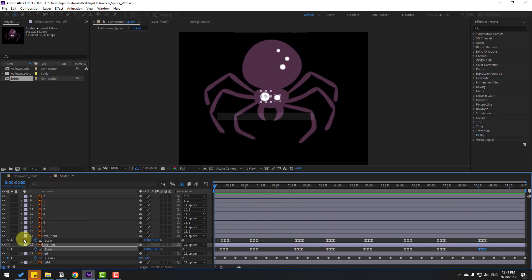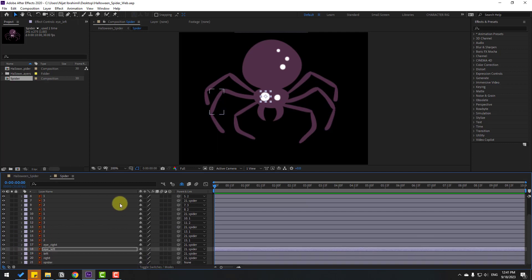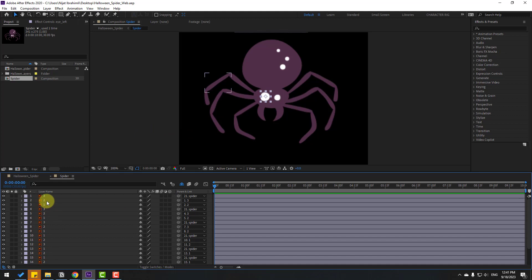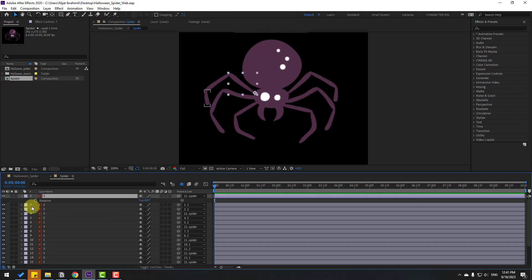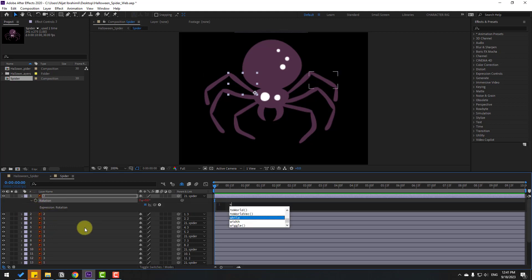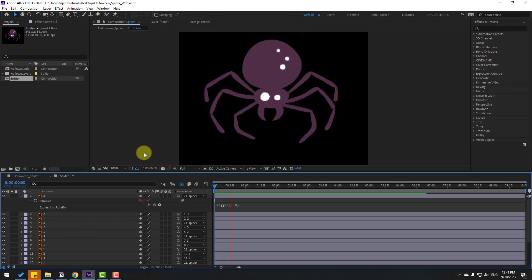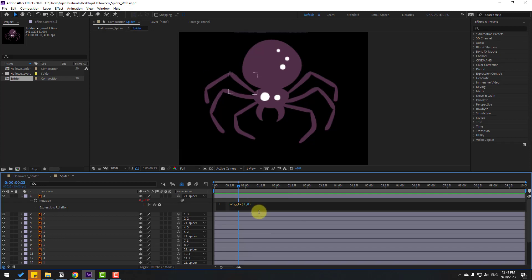Close the keyframe settings. Now let's use expressions for loop animations. Select a layer, press R to open Rotation, hold Alt and click the stopwatch icon. Write the expression — for example, a value of 18 — then click away to close the expression. Let's change this to 110.